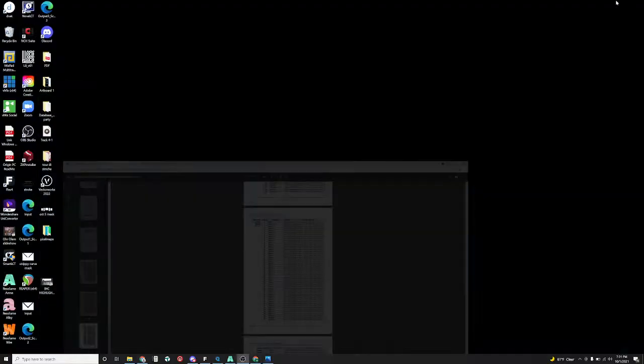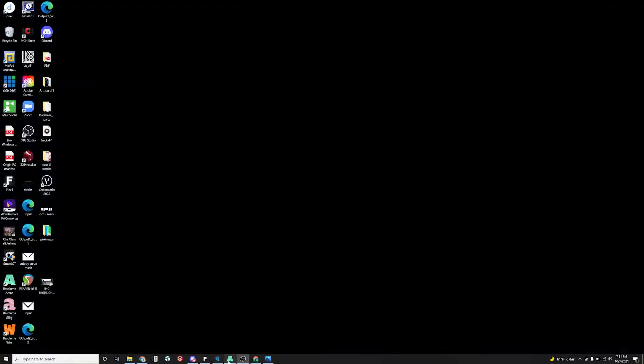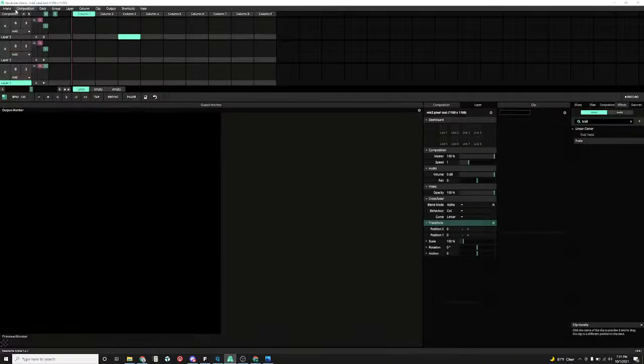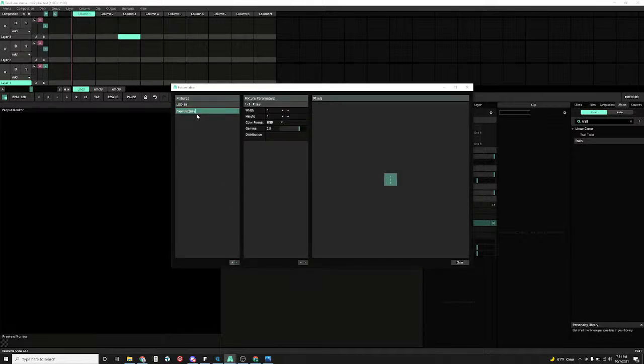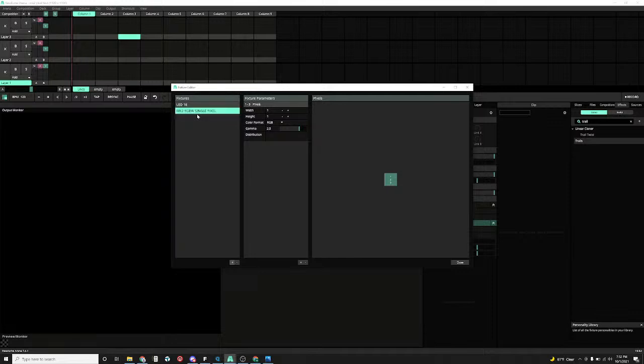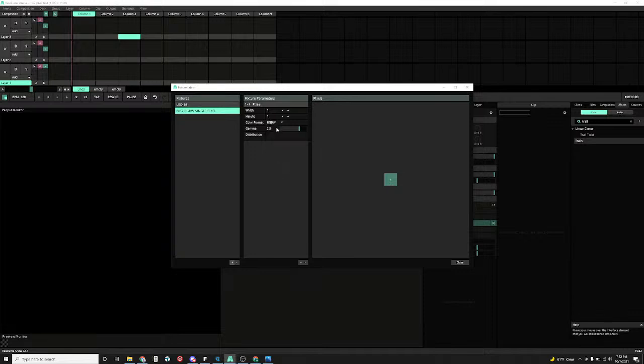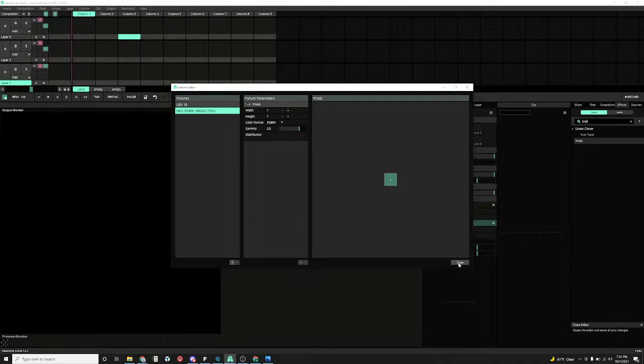Next thing you want to do is in Resolume itself you're going to go to preferences, if you go to Arena, I'm sorry, fixture editor. Over here this is where you're going to create your fixture. So you're going to hit add. We're going to name our fixture MK2 RGBW single pixel. Enter. Now over here you're just going to select RGBW since that's the order that we're going to be using the pixel in. Hit close.